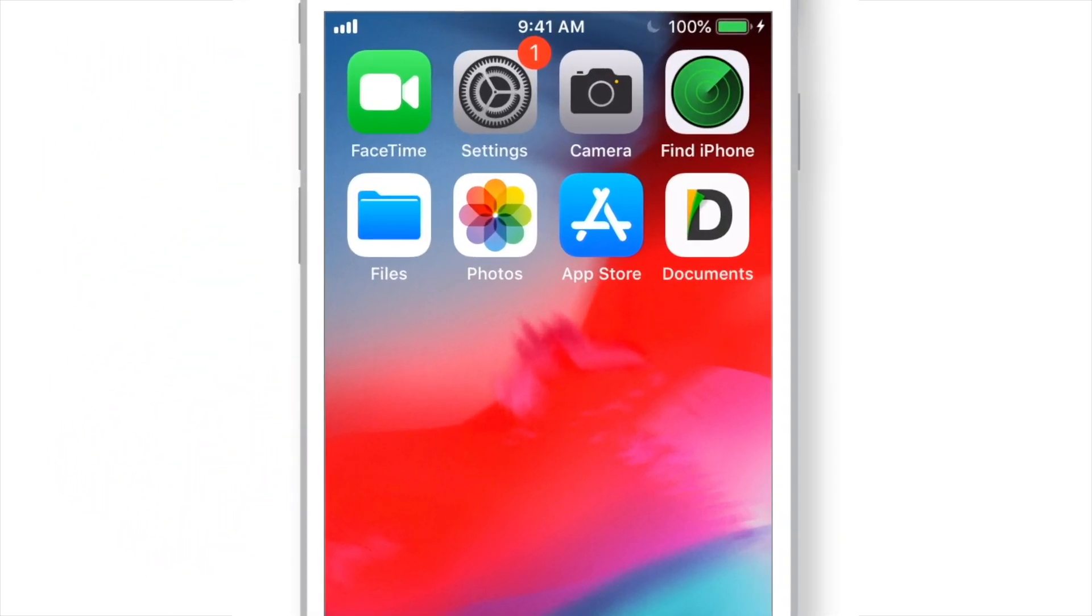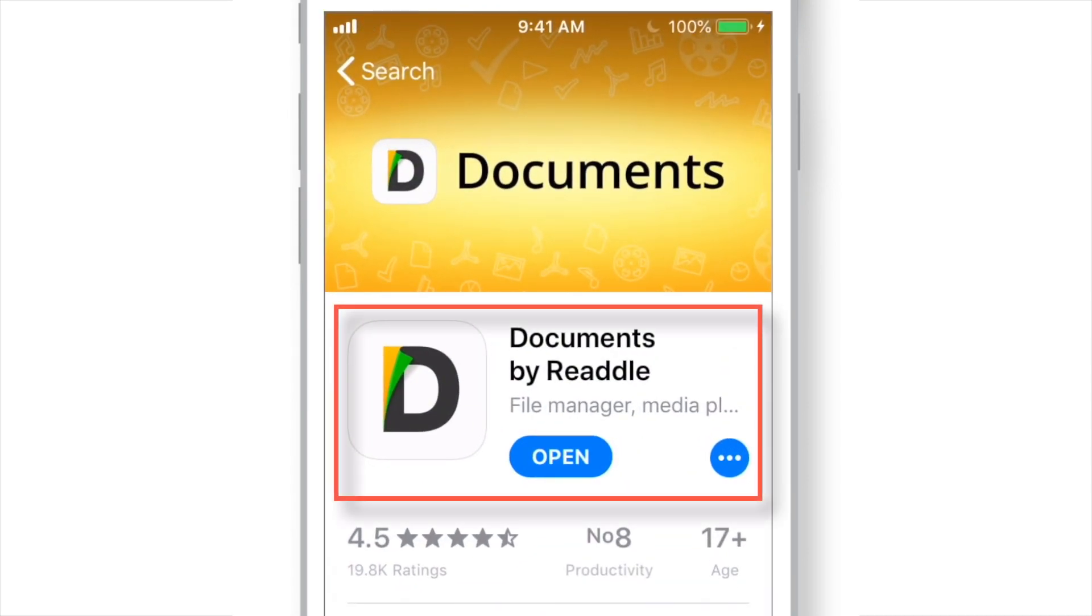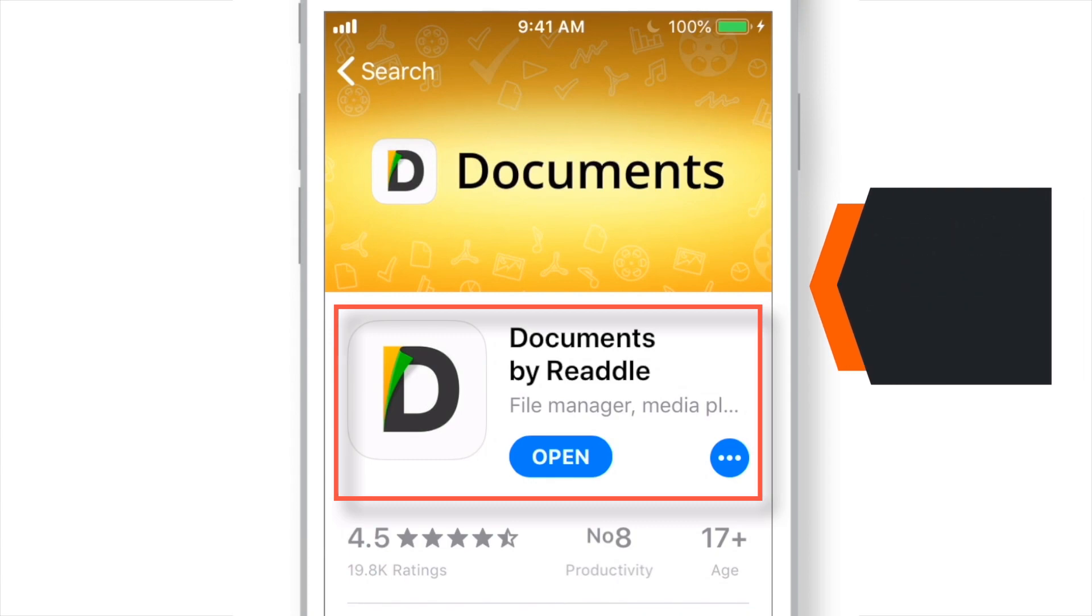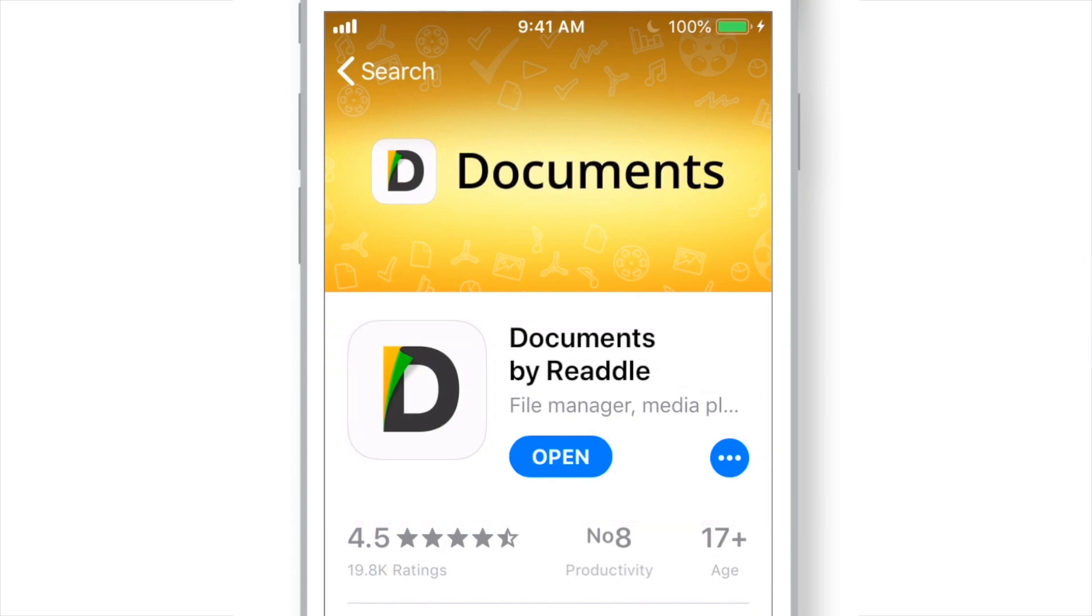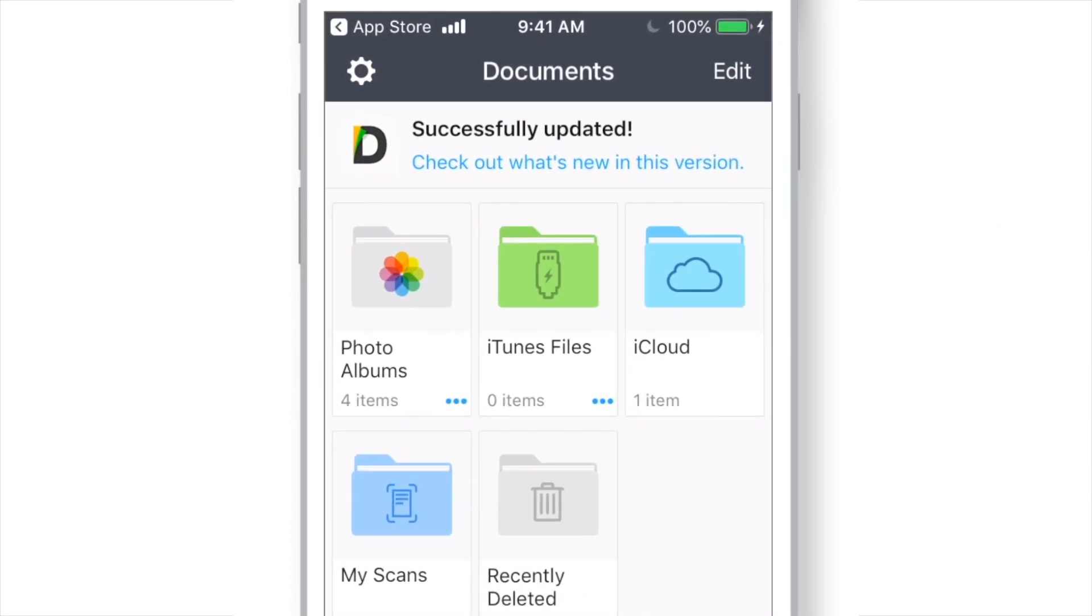So firstly, launch App Store on your iPhone and download this free app, Documents by Readdle. I'll put the app download link down in the description below. So you can simply tap on it and download the app. Once you open the app, it should look something like this.